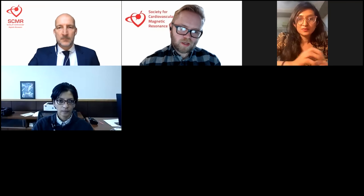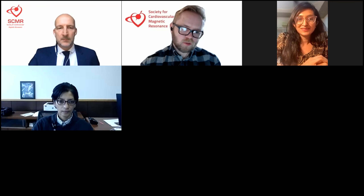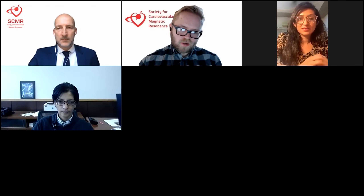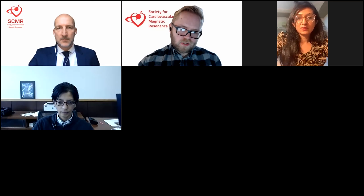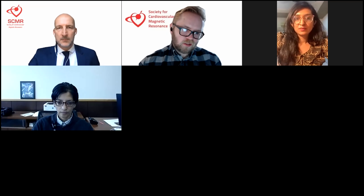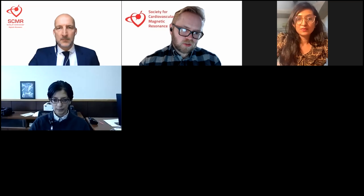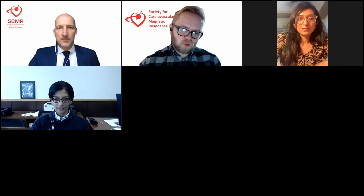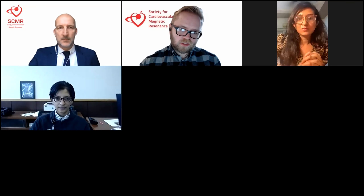Good afternoon, everyone. The webcast is about to begin. Please note this call is being recorded. The Society of Cardiovascular Magnetic Resonance presents this webinar: Stress Perfusion CMR in the 2021 ACC/AHA Chest Pain Guidelines.